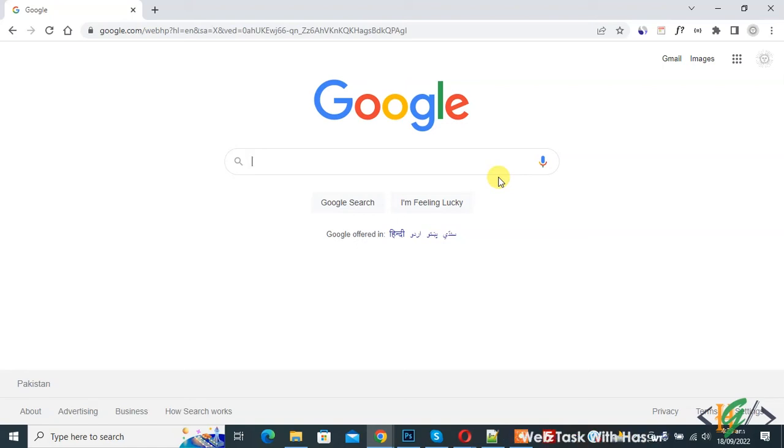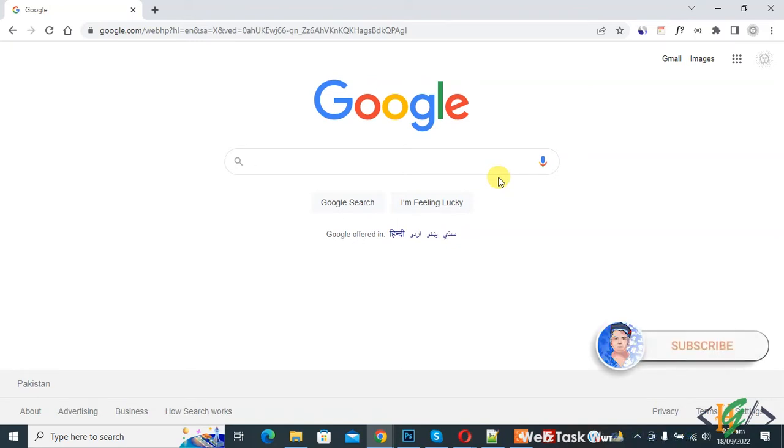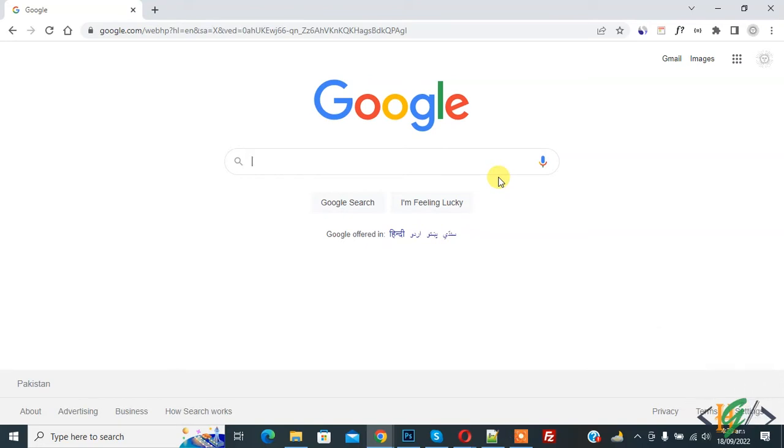Bismillahirrahmanirrahim, Assalamualaikum, my name is Asan and today we are going to add Google Dictionary. Before starting work, it's my request, please subscribe to my channel. Thank you. Now back to our work, so we are in Google and write Google Dictionary extension.